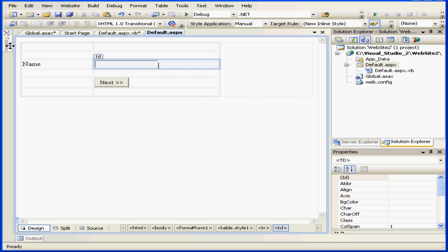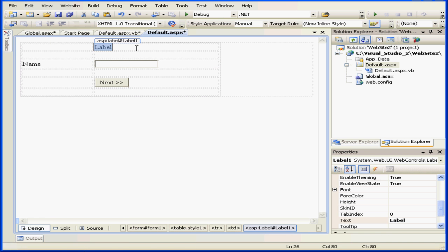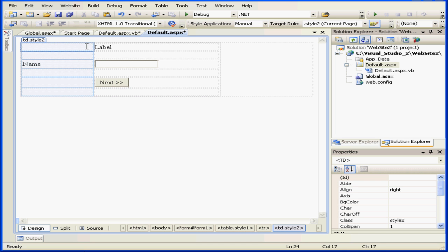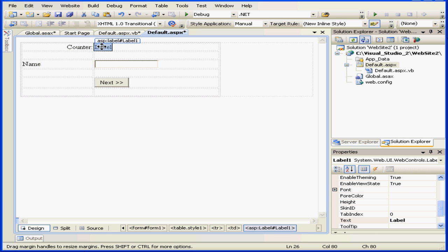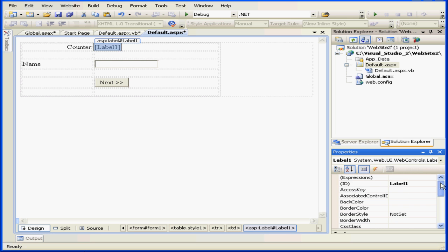Now let's create a label to display the value stored in this variable. Here I'm going to type counter and label one. Let's delete the text property and name it LBLMyCounter.